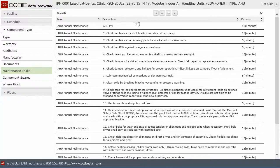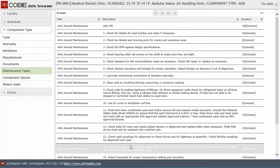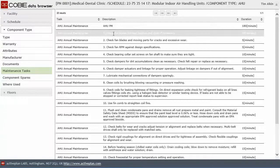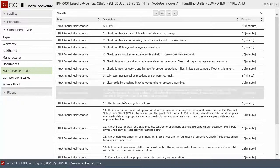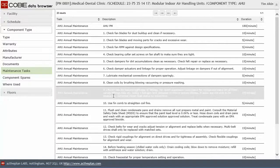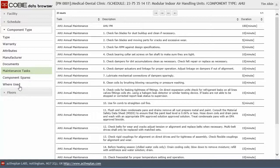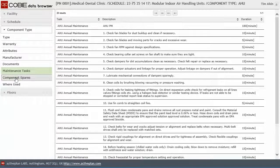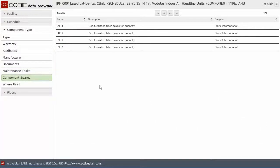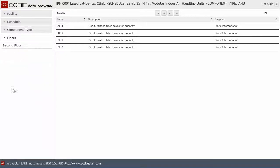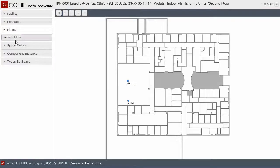We've also got access to the maintenance tasks. Again, this information here is provided by the manufacturer of the equipment. And an installation contractor may add extra information in to accommodate any specifics of the installation of the system. We've also got access to the spare parts. Now, let's just see where that is actually on the floor.